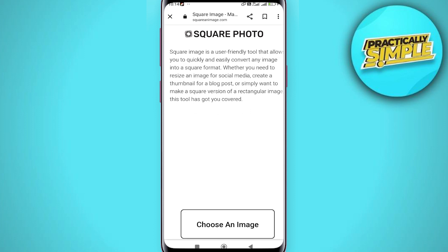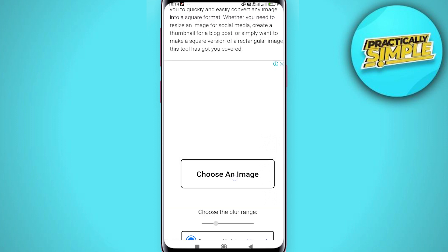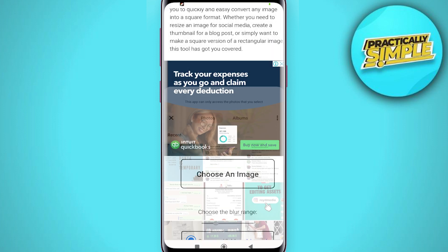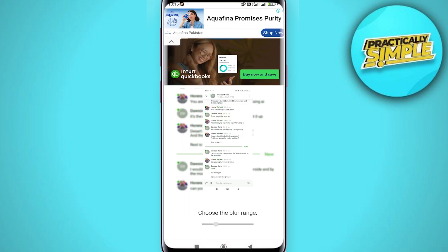Go to squareimage.com — it should look like this. You can add your image right here. Tap on 'Choose an Image' and simply choose your image. From here you can just save the image and post it.